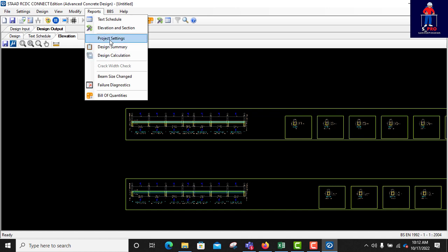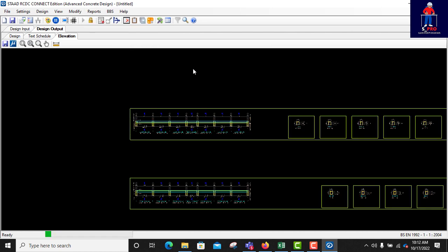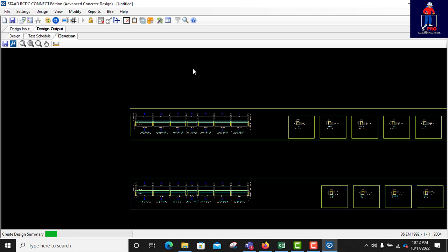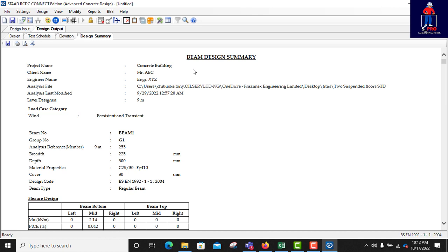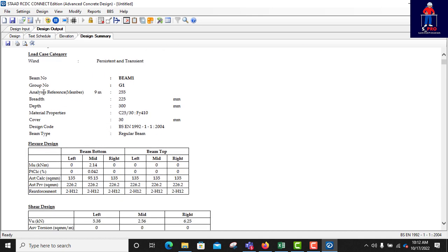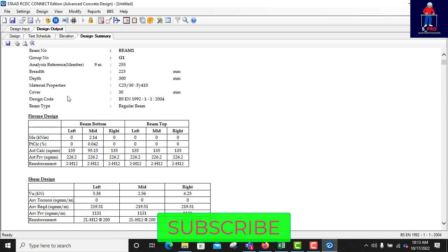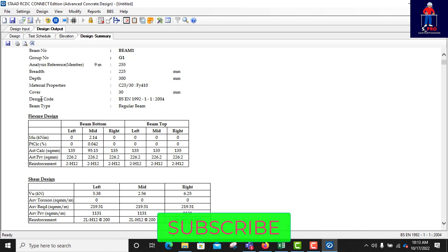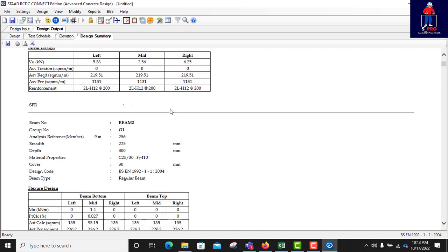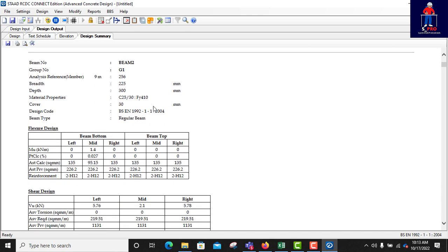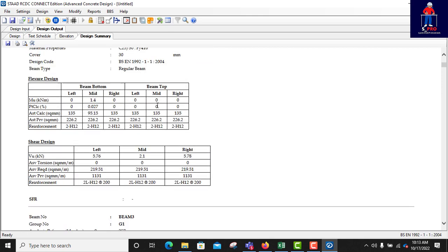So you can check the design summary. This one is for the reporting. In your report compilation, you can get some extracts from here. You see beam 1 analysis reference member at 9 meter, breadth depth 225 by 300. The material properties 25 by 30, 410, good. Cover is 30. The design code is that. Beam type regular beam. That's everything. This is all the summary of the report.